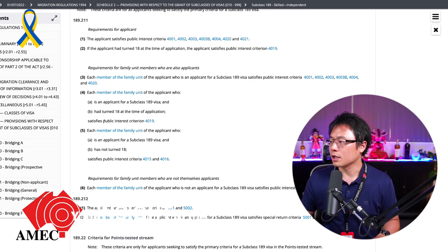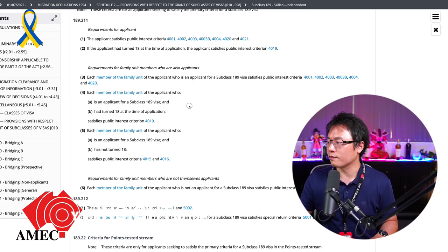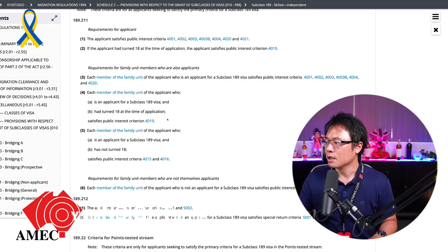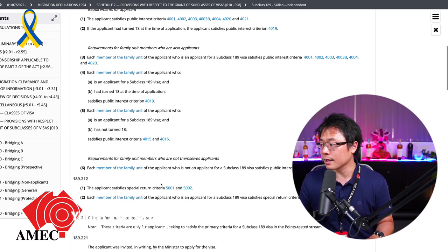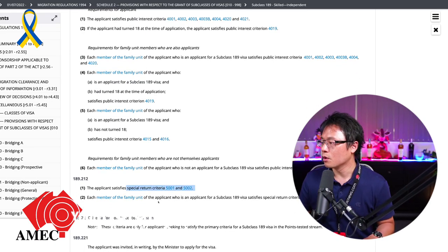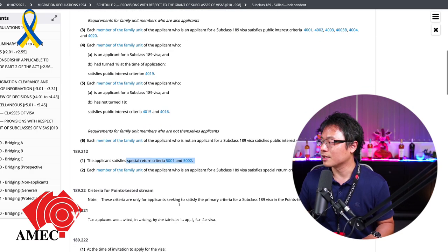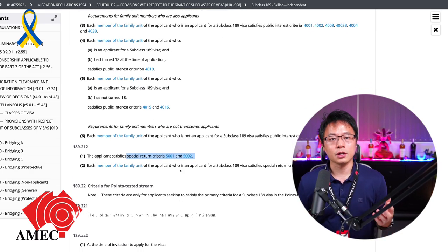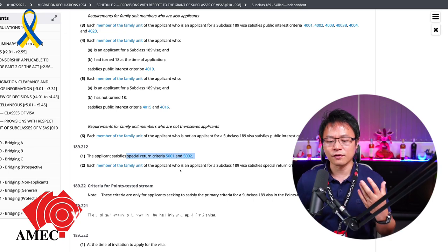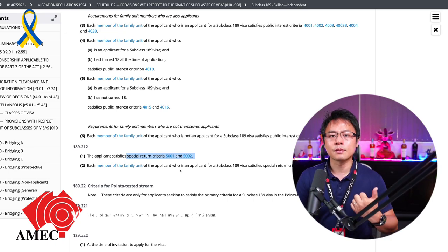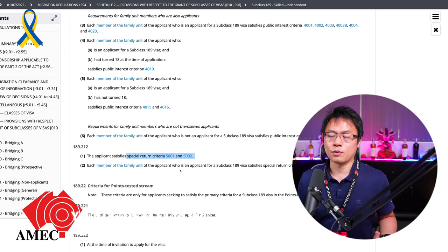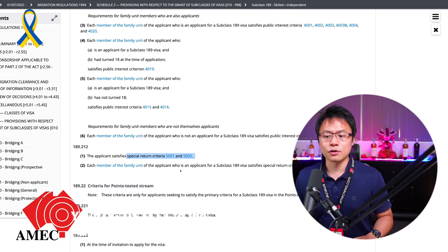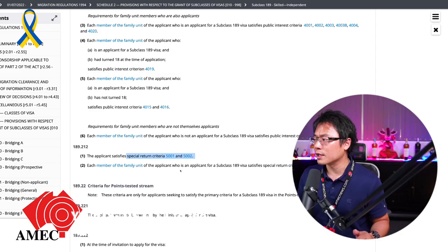And also the member, you can see member, each member family need to pass the public interest criteria 4016, 1915, 16 and 5001 special return criteria as well. So these are all very generic stuff. Basically, it's the thing that you've been asked for police checks, police certificates, and also medical checks as well. So and also the biosecurity numbers of countries that are required to go through biosecurity now.